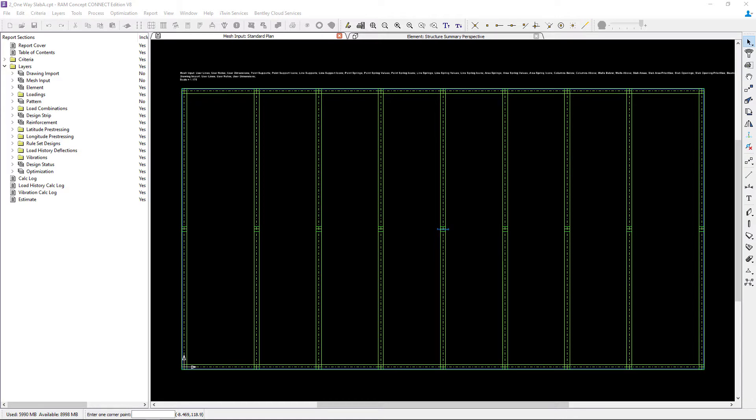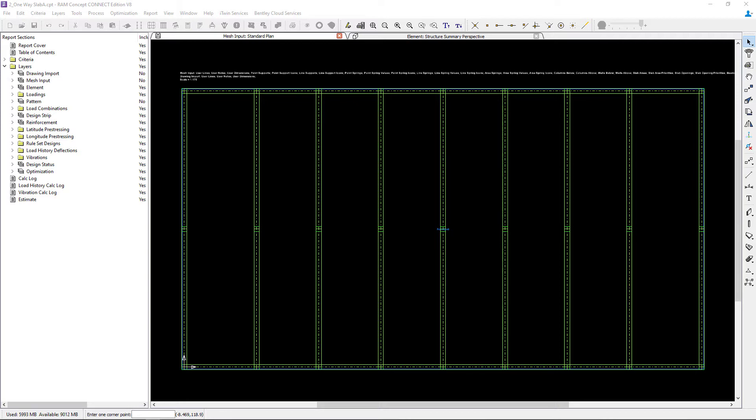Welcome to the Bentley Systems training course where you will learn how to model design strips for one-way concrete slabs. In this video, we're focusing on modeling the design strips in the latitude direction, which is the direction parallel to the global x-axis.